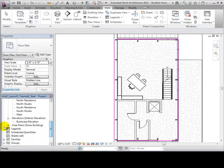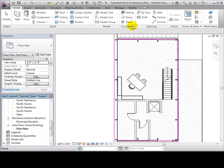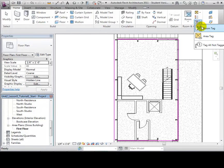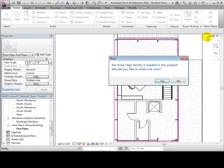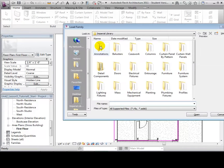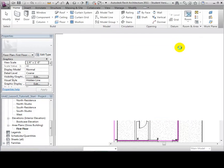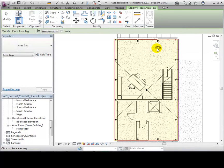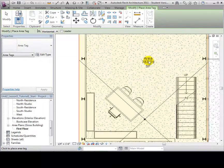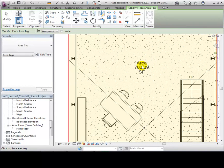This view can also be found in the project browser. Under the Home tab, we can place tags in our view that tell us the square footage of each area. Open the Area Tag tool and select Yes to load in a new tag type. Once we have a tag type, move the cursor to the middle of an outlined area and place a tag to label the square footage contained in that area.